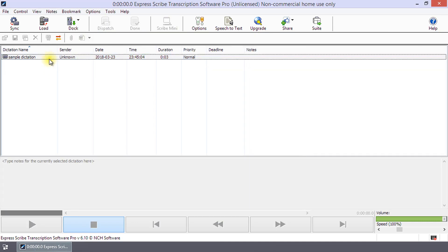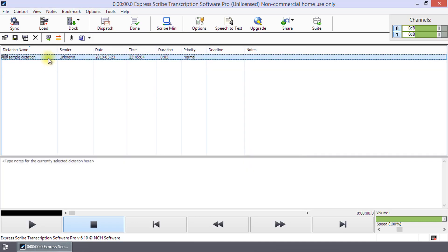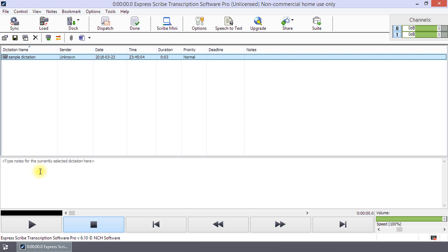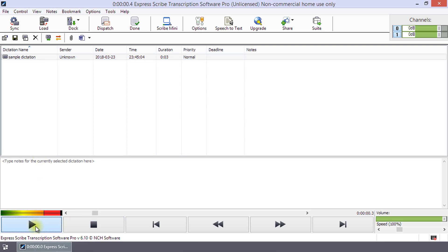Highlight the file in the dictation panel, then press F9 or click Play at the bottom of the screen to listen to the dictation. This is an audio of a sample dictation.